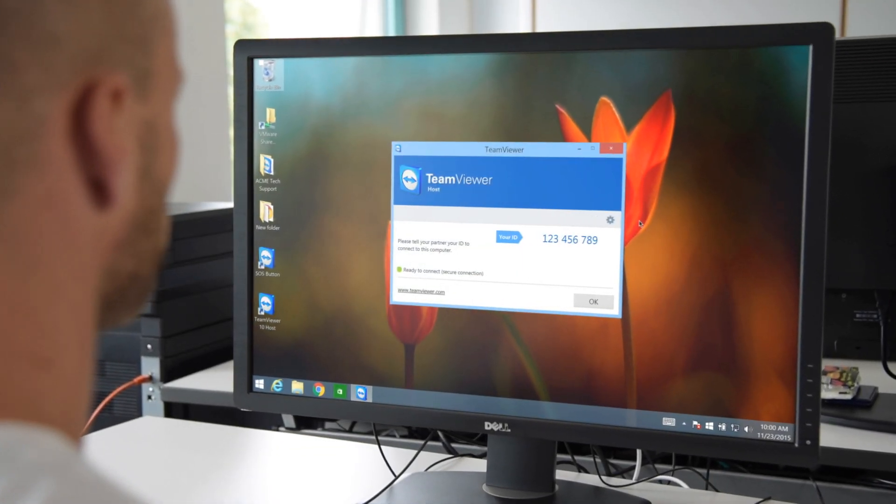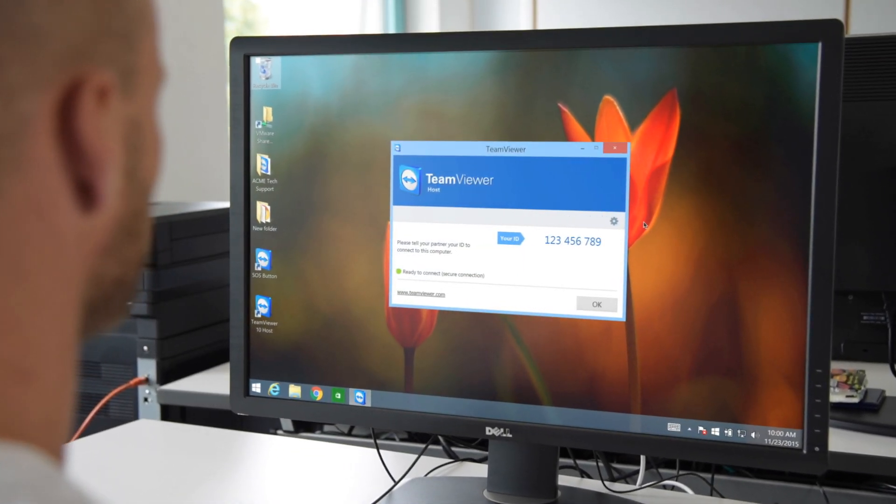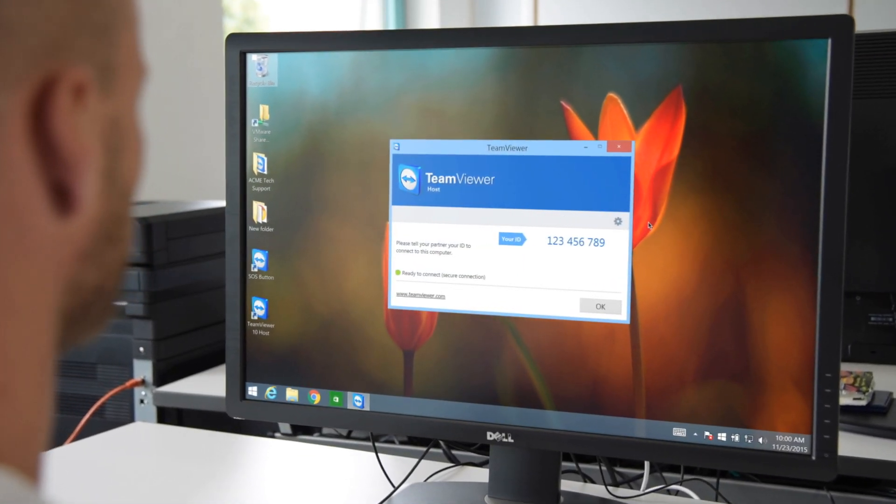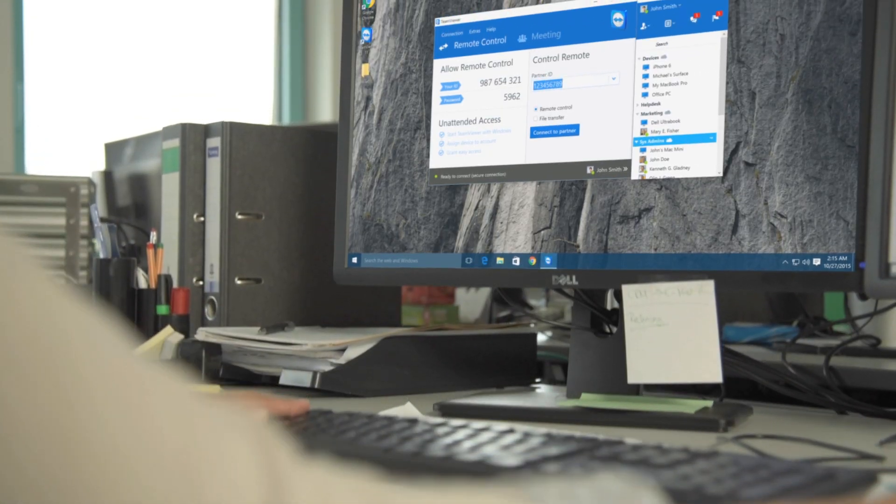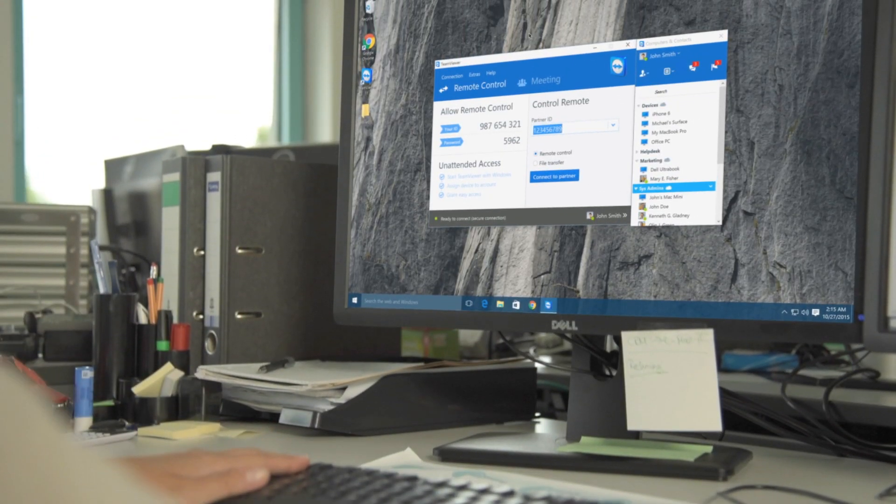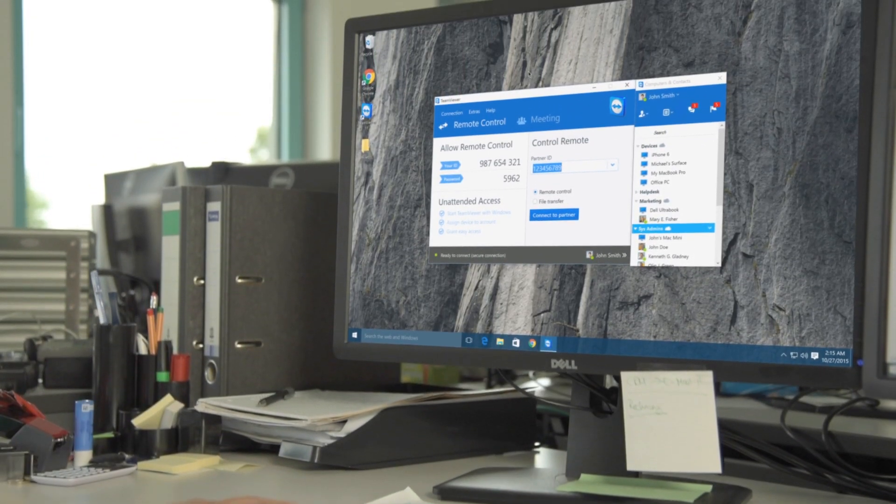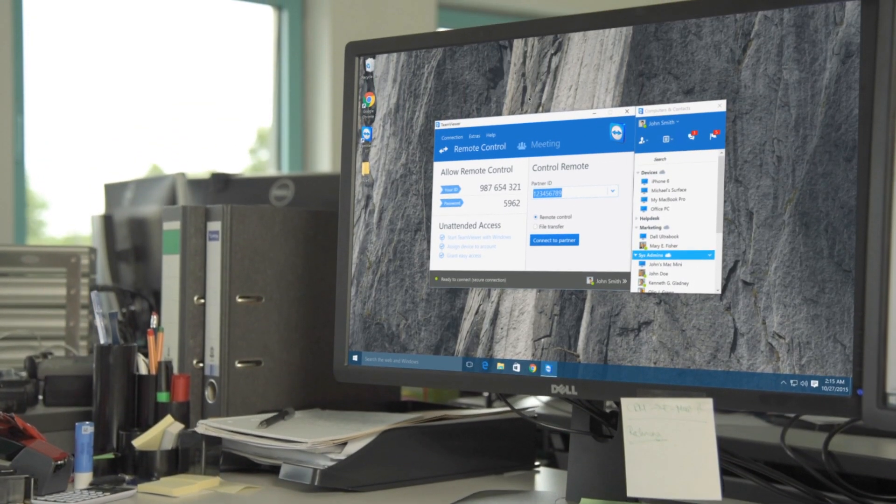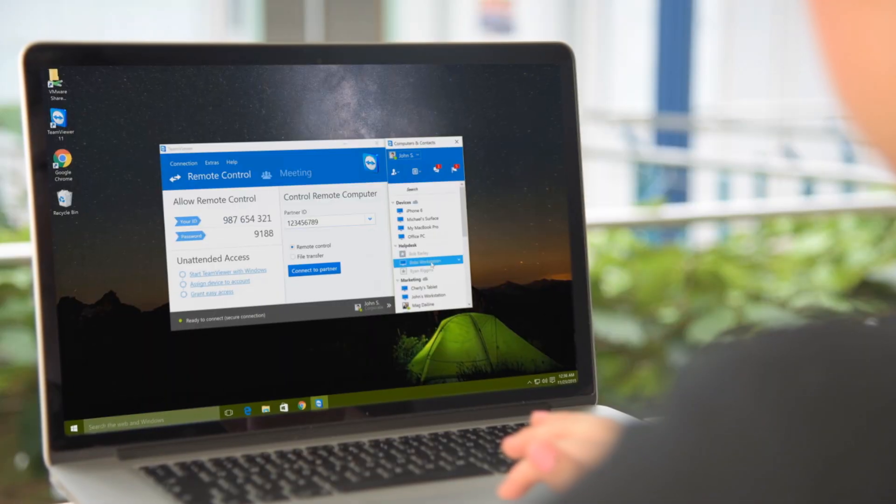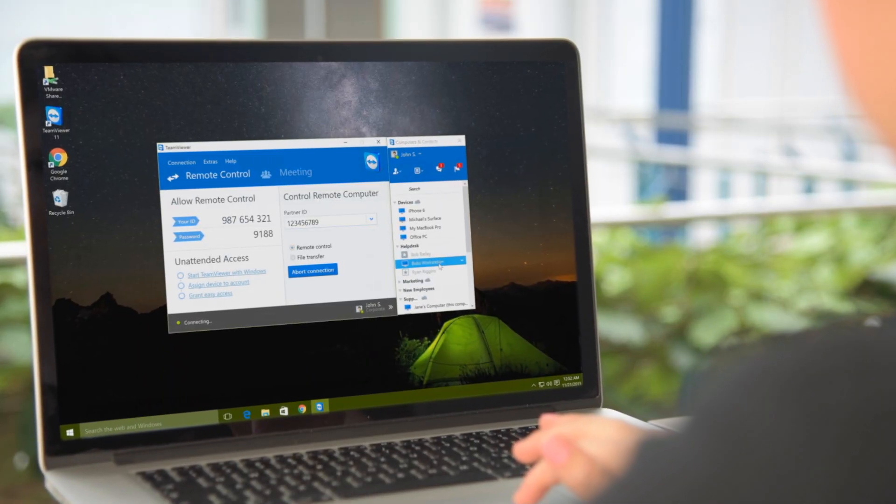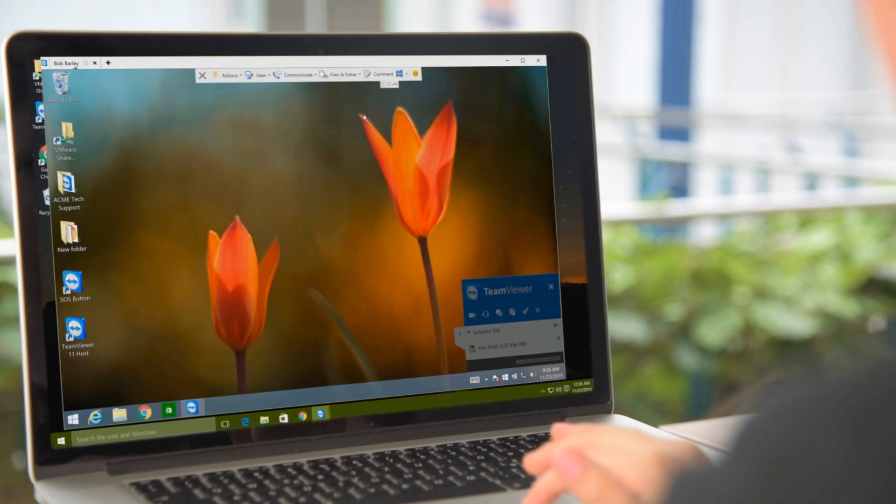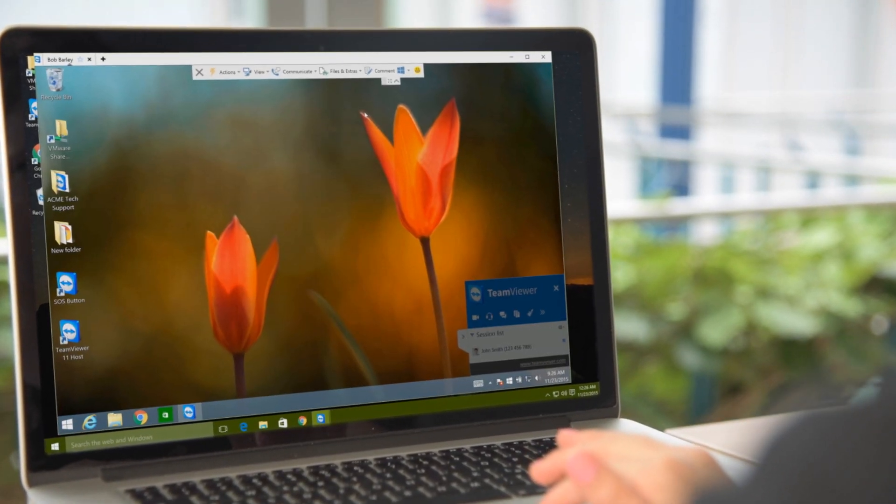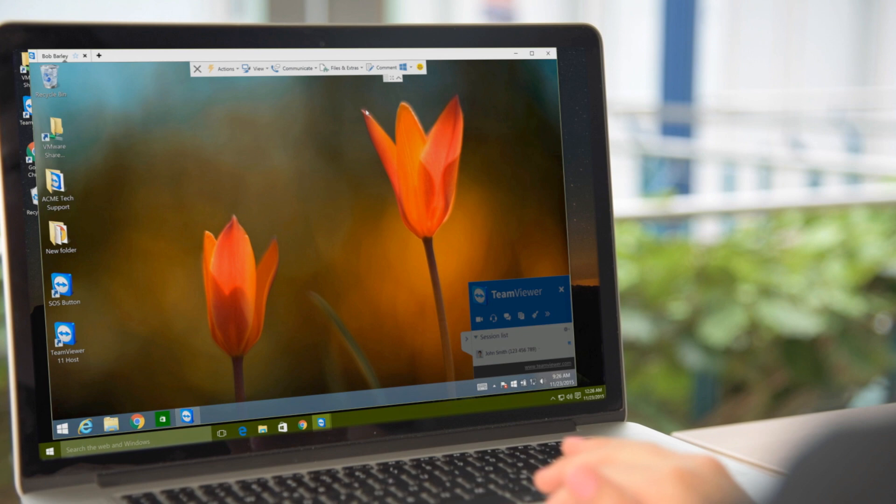With TeamViewer 11, you can now easily remotely install a host module or the full version of TeamViewer while you're remotely connected to a computer. This way, you can easily set up unattended access to the computer for future use.